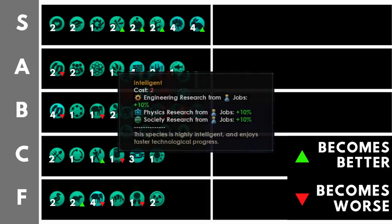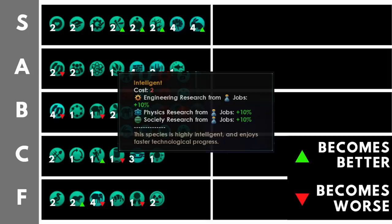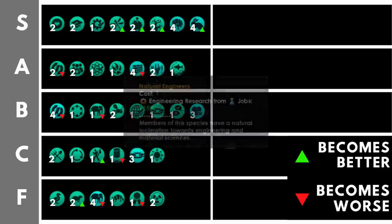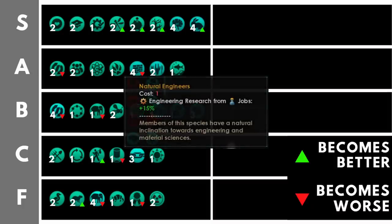Intelligent gives us a plus 10% research output from jobs across all three of the research branches. Yes, it costs two trait points, but in Stellaris technology and getting more technology is one of the most important things in this game. And for that reason, intelligent comfortably sits in pretty much one of the most common auto includes for any biological empire.